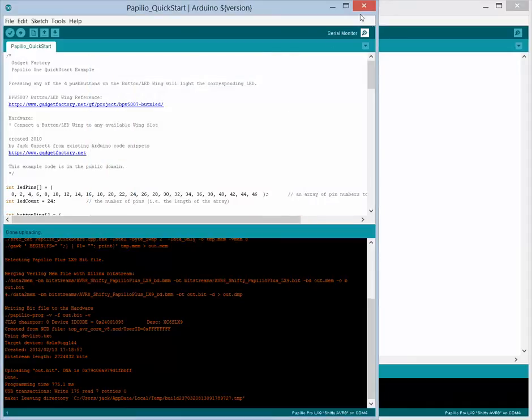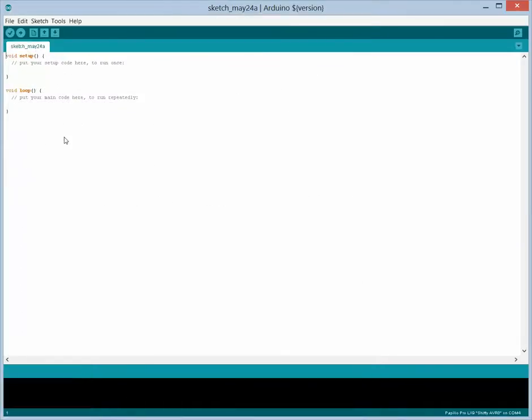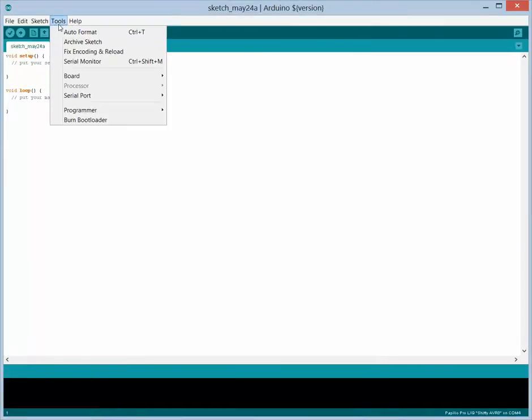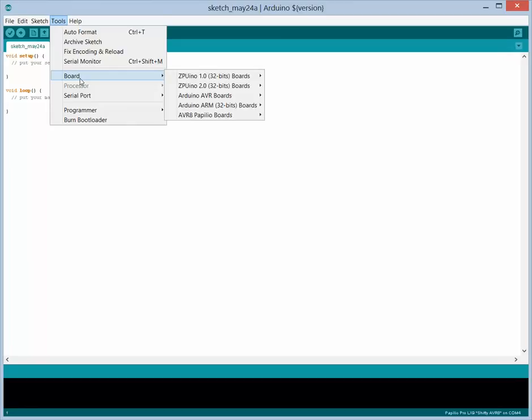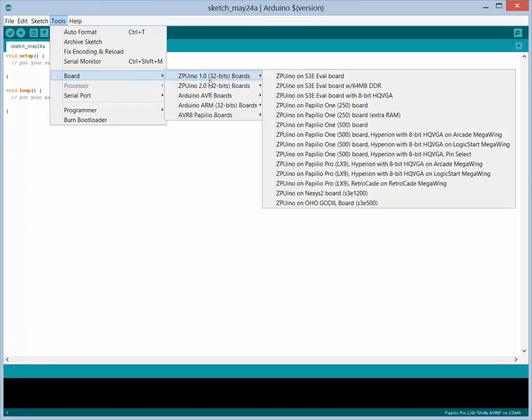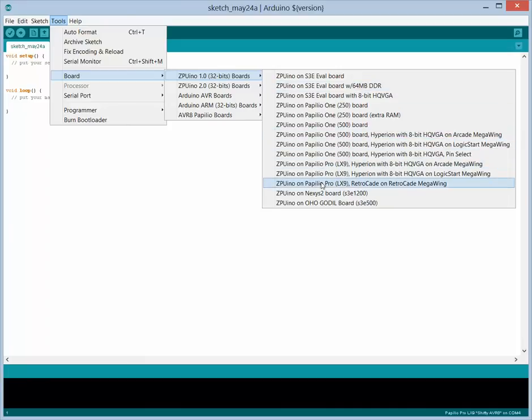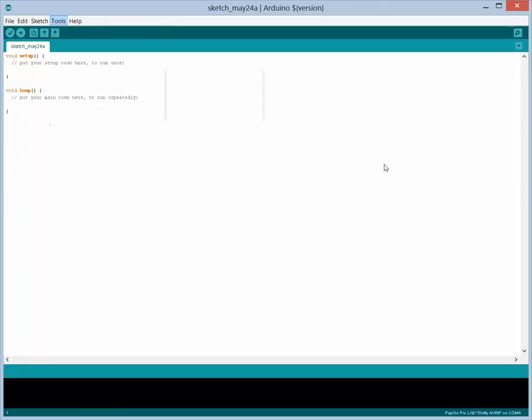So let's try the next thing. Let's move to the ZPUino and run it on the ZPUino. So all we have to do to do that is go to board. We're going to select the ZPUino 1.0. And we have a Papilio Pro, so we need to select one of the Papilio Pro variants. And any of the Hyperion variants will work for this, or actually any variant will work for this generic sketch that we're running.